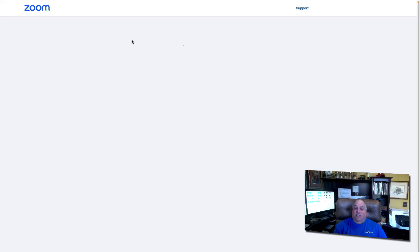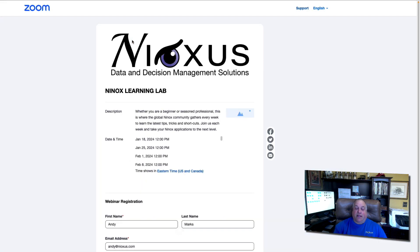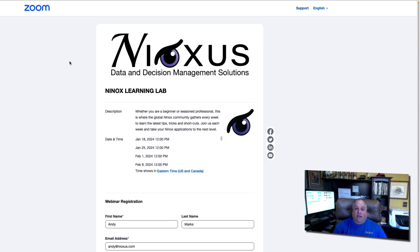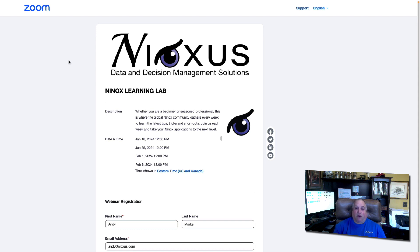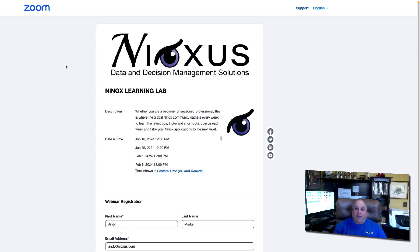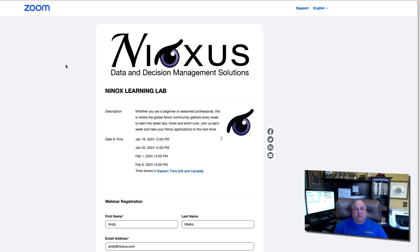We do this every Thursday at 12 o'clock Eastern Standard Time, 5 p.m. in the UK, 6 p.m. Central European Time. These free hour-long sessions enable you to learn more about Ninox features, functions, and solutions. We have open Q&A, where you can get answers to all your Ninox questions. And you can meet other members of the global Ninox community. We look forward to seeing you there.